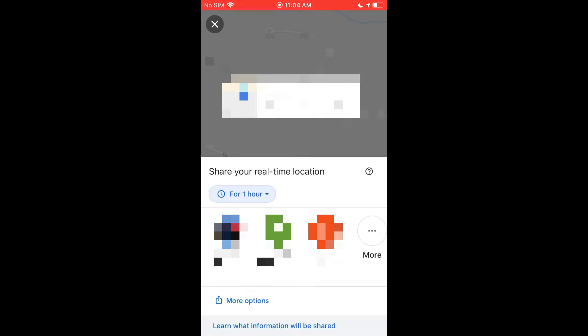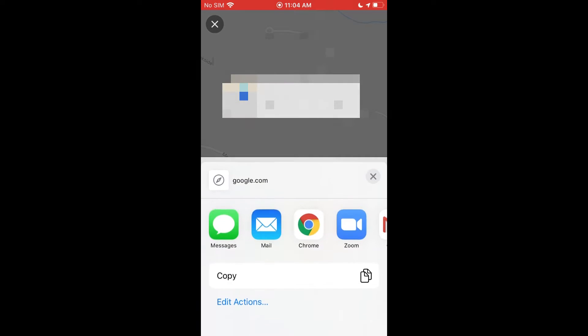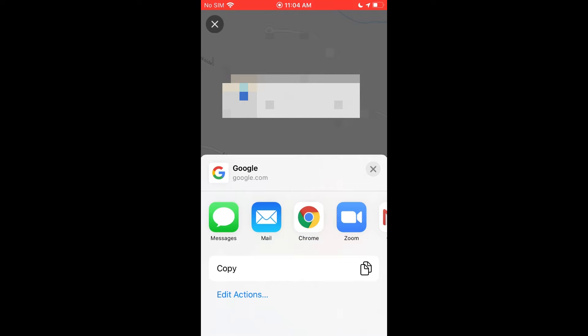If you want, you have more options down here where you can send the link as a text message or email or something like that, or you can copy the link to your location.